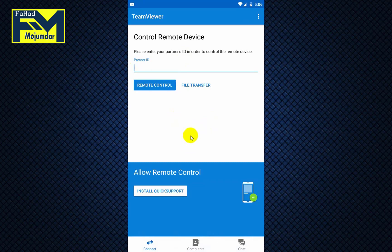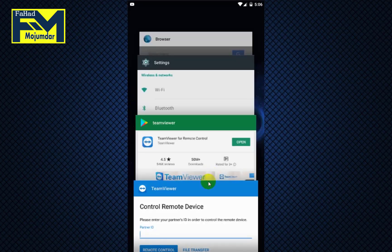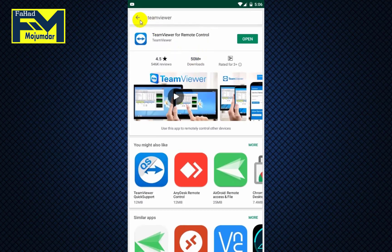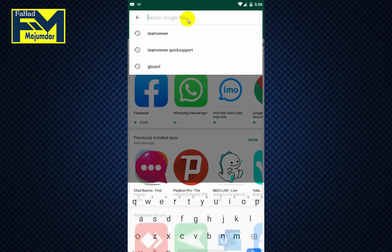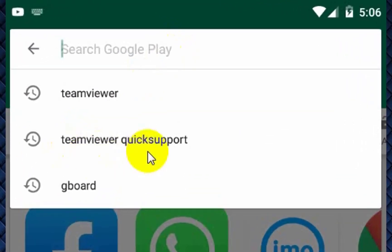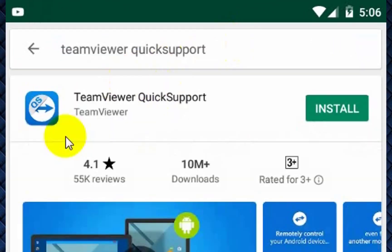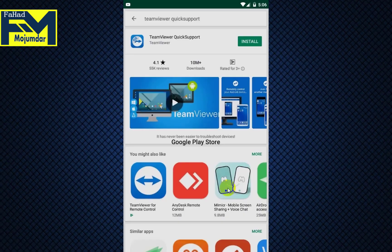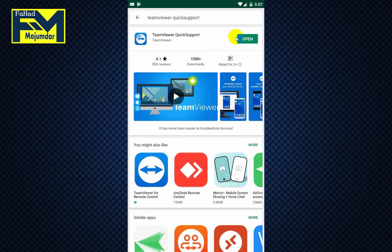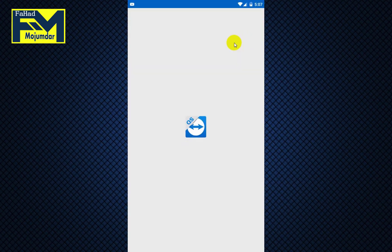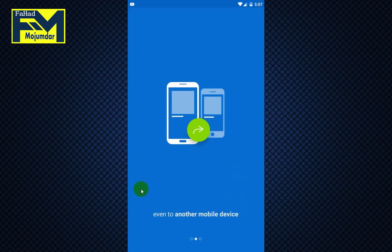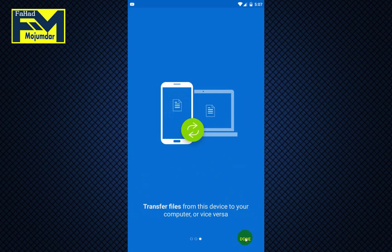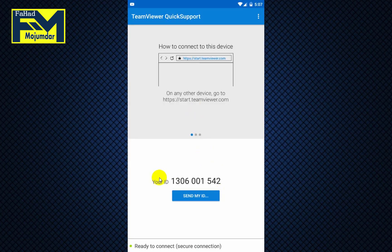You want to go to the Play Store and download this app. Search for the same name — TeamViewer QuickSupport. We will take TeamViewer QuickSupport and simply install it. Open it and just slide through to install.